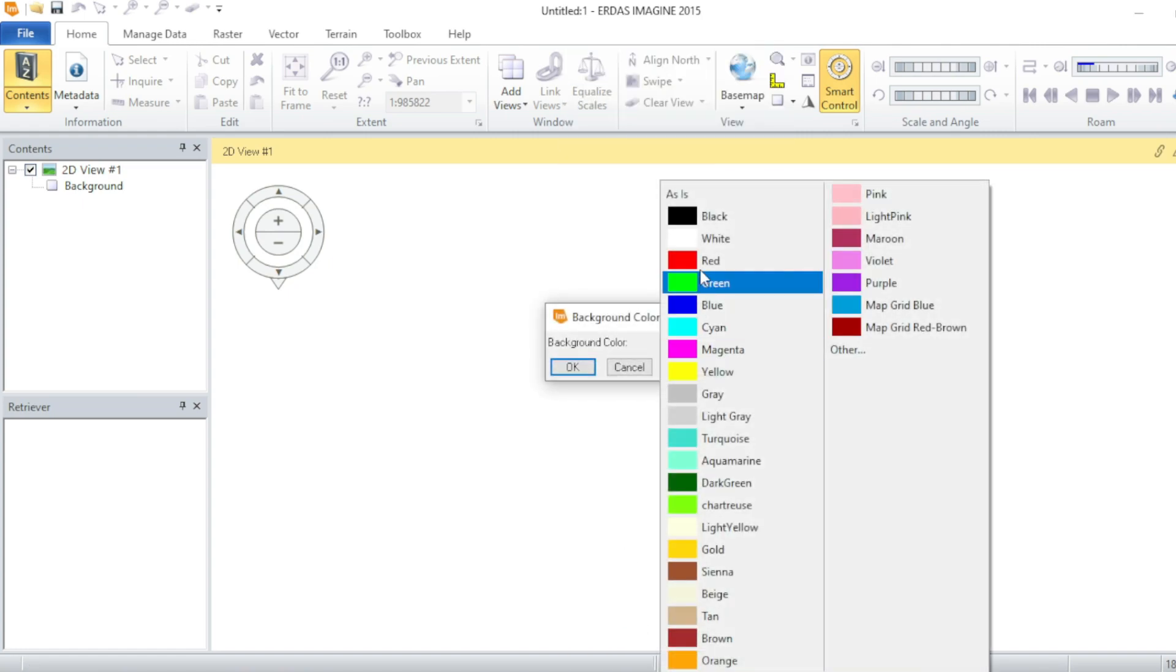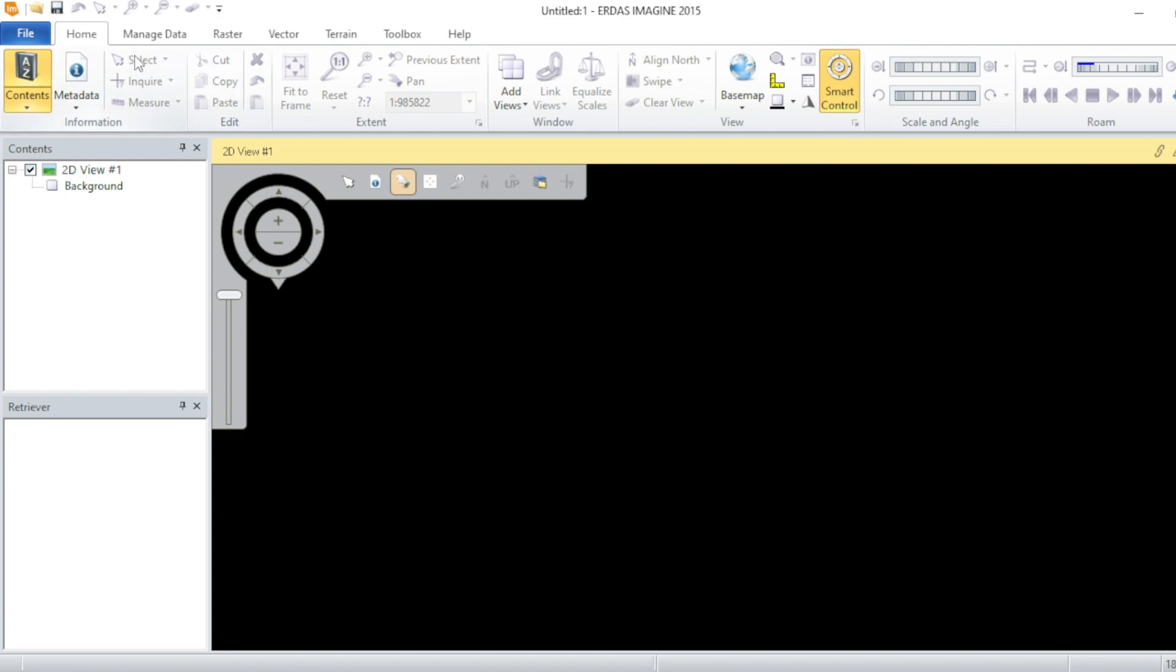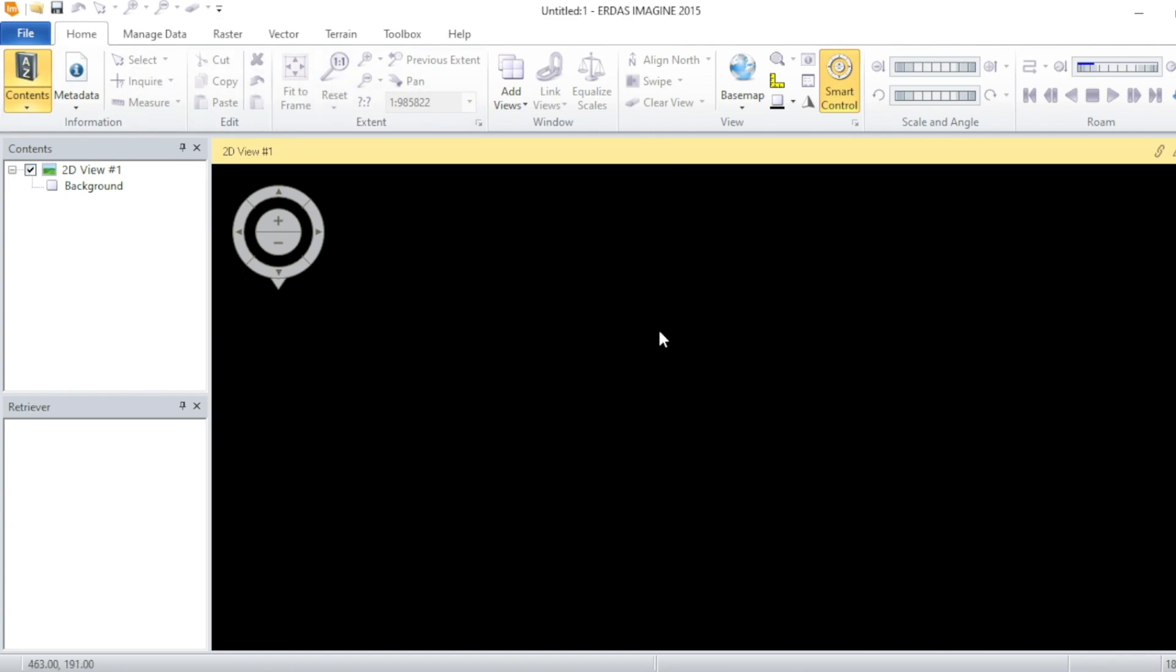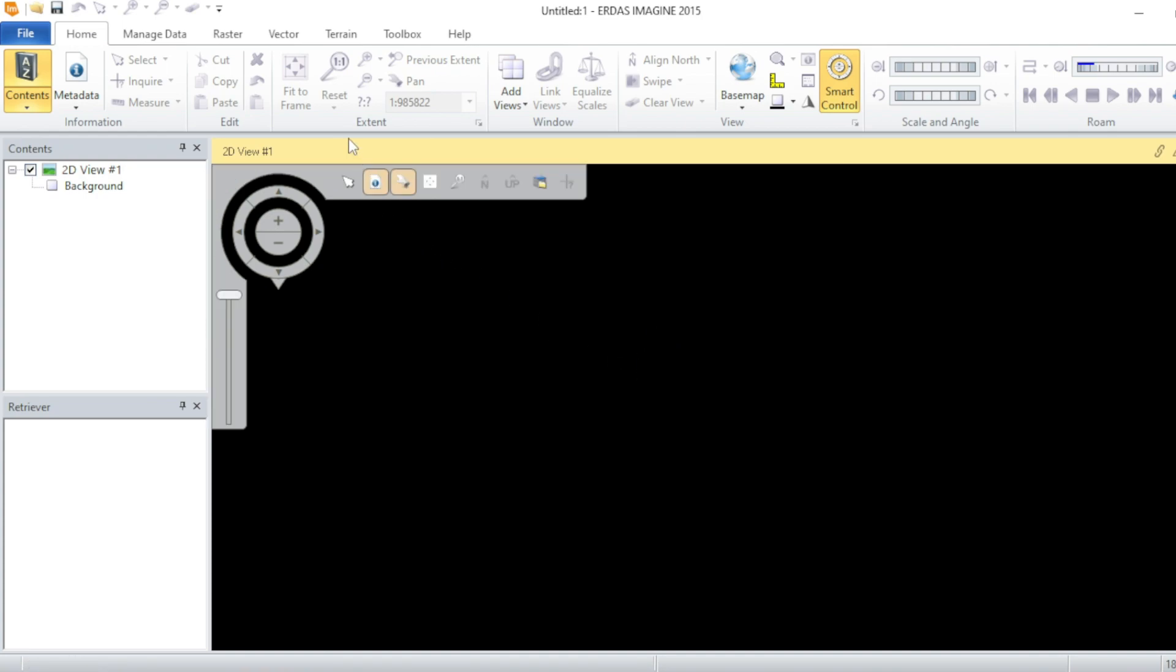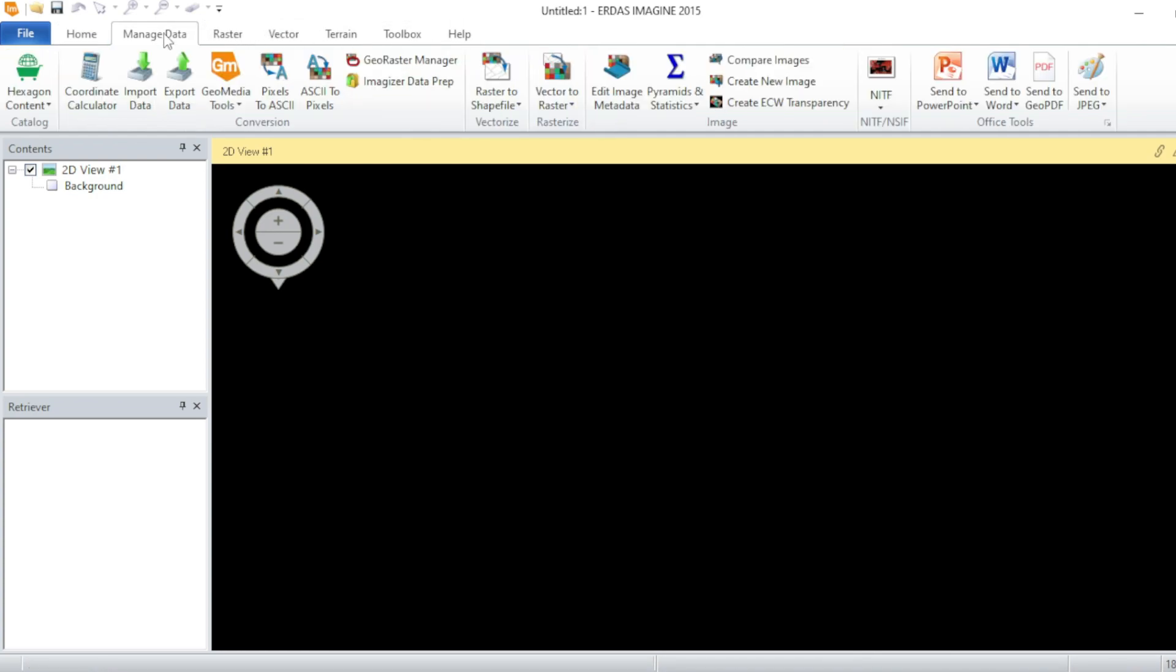From here these are the tools. You can pan your dataset over here, you can zoom in and zoom out, and you can select features from this. From this tool you can import and export your dataset.